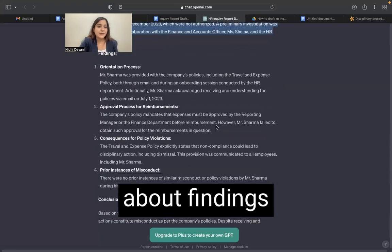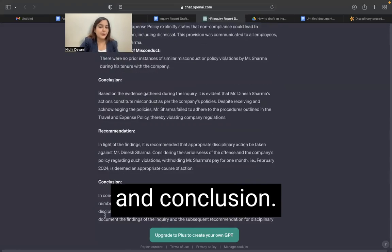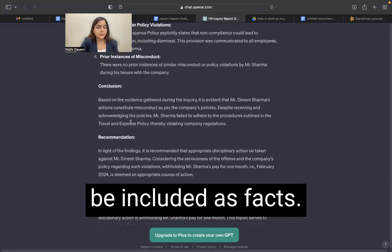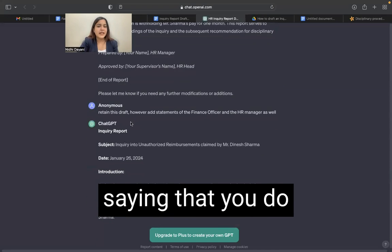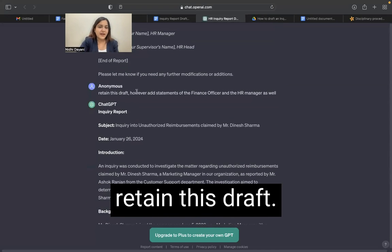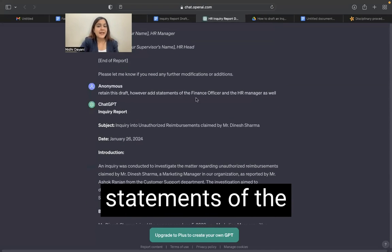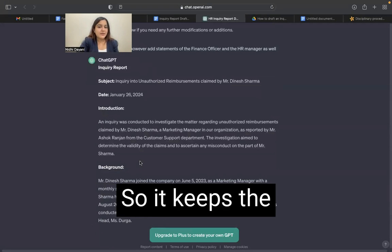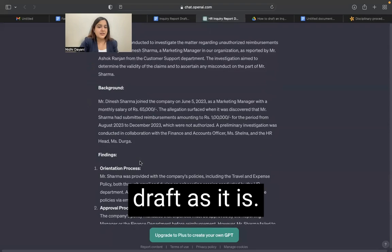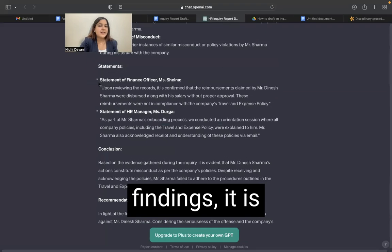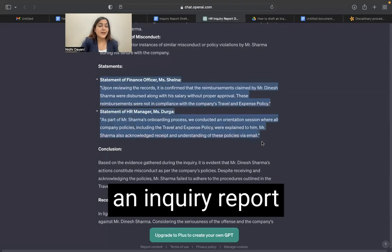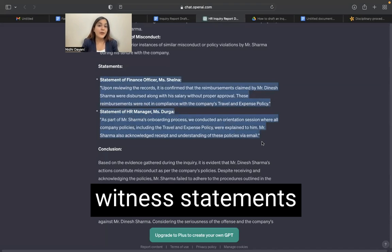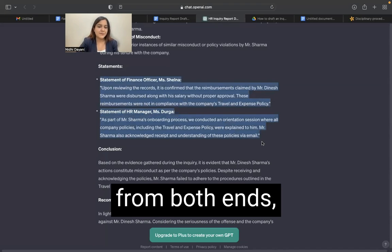I do like this, but I feel that the statements are missing here. It just talks about findings and conclusion. Rather, they should be included as facts. So I've given it another prompt saying: you do retain this draft, however add statements of the finance officer and HR manager as well. So it keeps the draft as it is and after the findings, it is including the statements, because an inquiry report would always incorporate the witness statements from both ends.